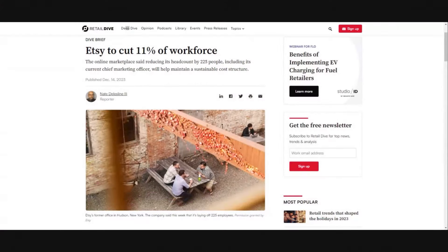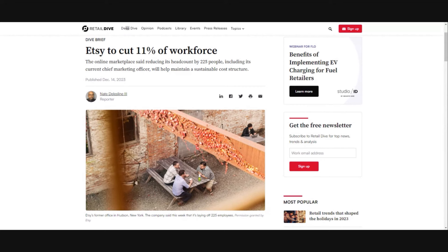This is not super new but I wanted to do some research before getting into this. Obviously a big deal for people who sell on Etsy or even people who just purchase on Etsy. Etsy is cutting 11% of the workforce.